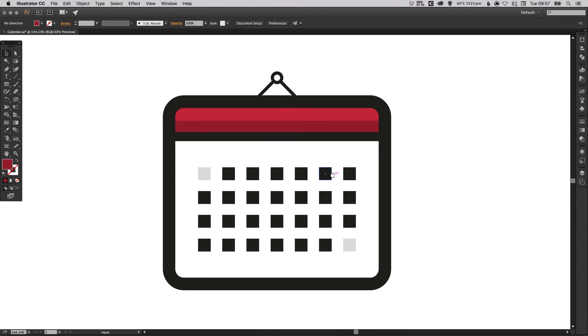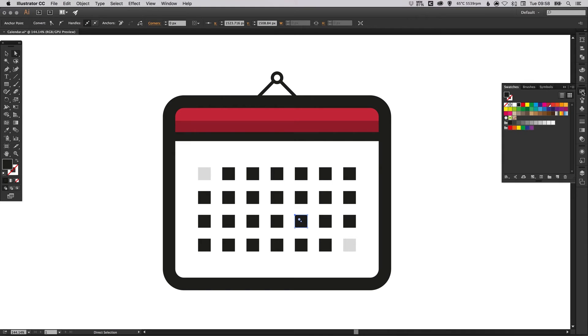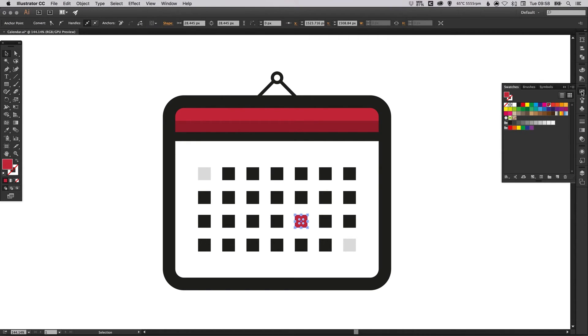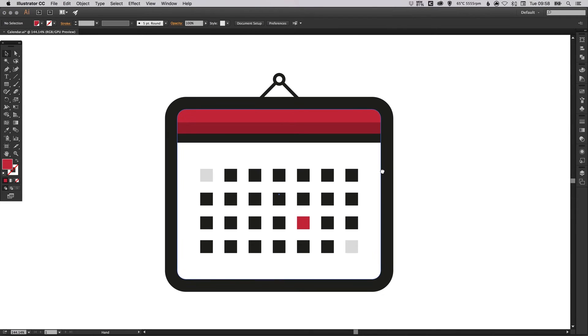One last thing I'm going to do to finish this off is with the direct selection tool, just pick any day in the calendar. This is going to be the current day and I'm just going to make that the same shade of red as up here.